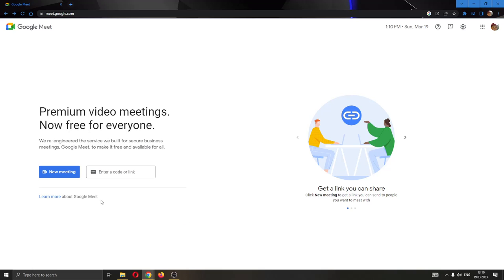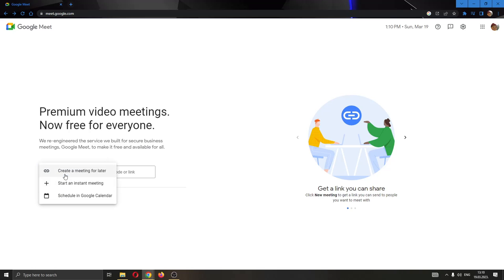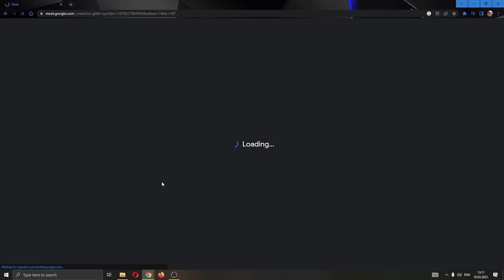But for today's video, I'm going to create my own meeting. So I'm going to click the blue new meeting button right here. After clicking new meeting, you can see this opens up a new menu where we have the option to either create a meeting for later or to start an instant meeting. I'm going to start an instant meeting.